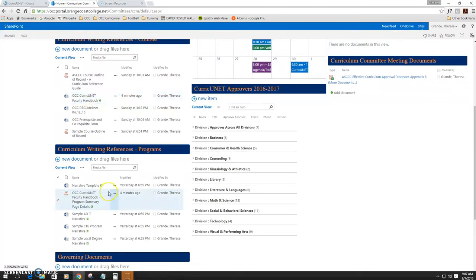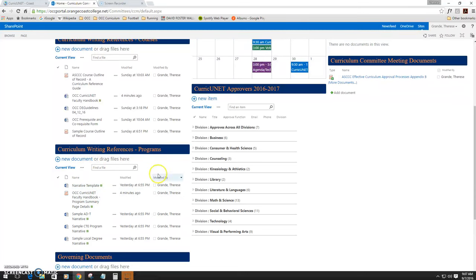We've also pulled out specifically the program summary page details snapshots from that faculty handbook. You'll find that here under the Curriculum Writing References Program section under OCC Curricunet Faculty Handbook Program Summary Page Details.